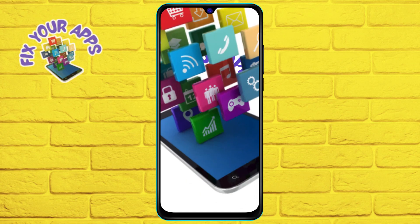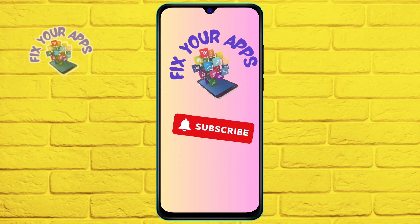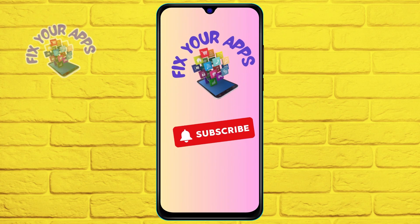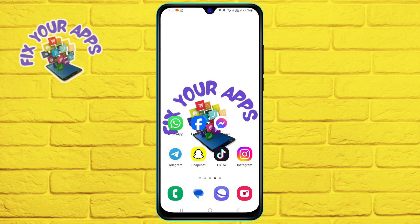Hi everyone, welcome to Fix Your Apps, the channel where we show you how to make the most of your favorite apps.